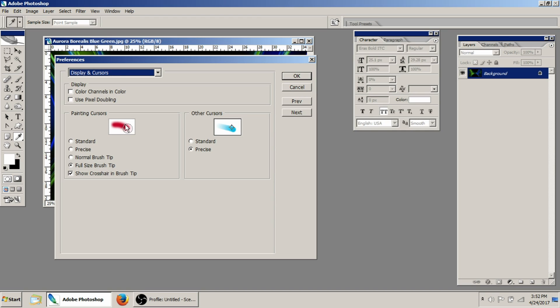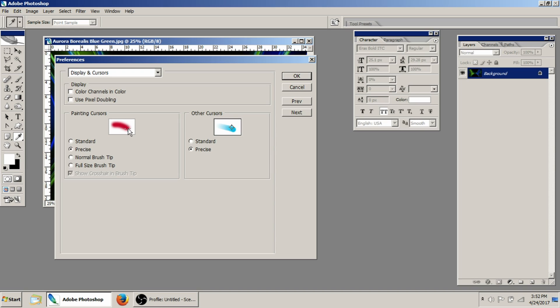I like to use a full size brush tip. That way, you know exactly where the edge of your tip is. And then I also show the crosshair in the brush tip. If you use the standard paintbrush, it's really about impossible to tell what you're doing. With precise, you can tell exactly where the center is really nice and easily, but it's difficult to tell exactly where you're going to be. So if you use the full size brush tip, show crosshair, you kind of cover all the bases.